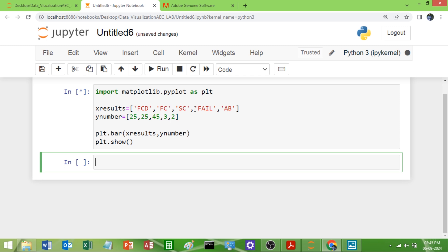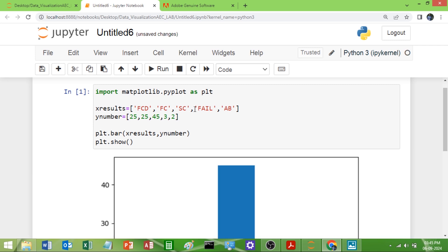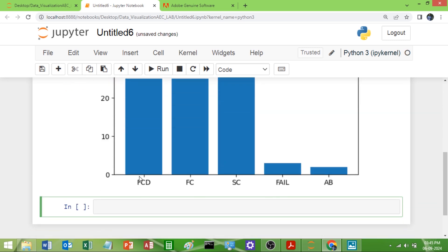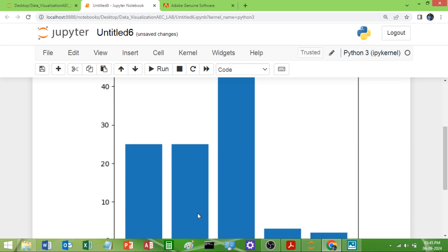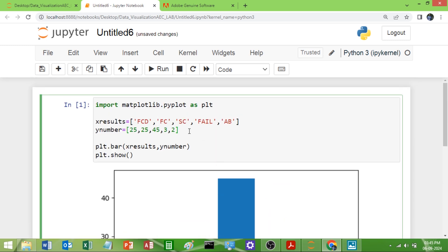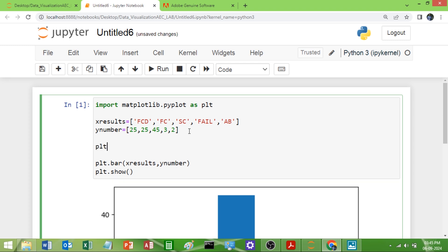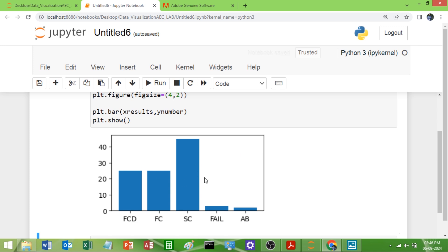Now you can see we get a simple bar graph — FCD, FC and so on — showing how many of each category there are. Now let me reduce the size of this figure, as it is very big. Before plotting I'll set the figure size using plt.figure with the figsize parameter — I'll give a value of (4, 2). You can adjust this depending on how large you want the graph.